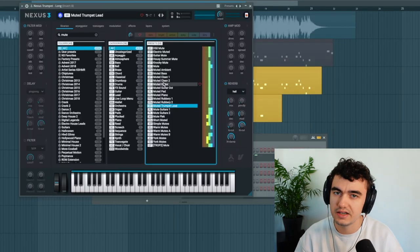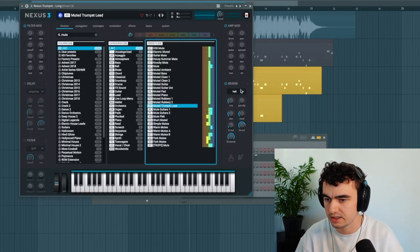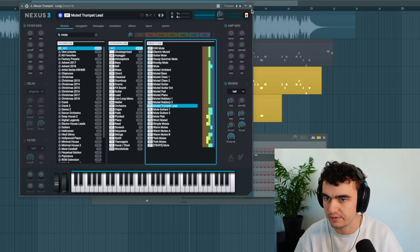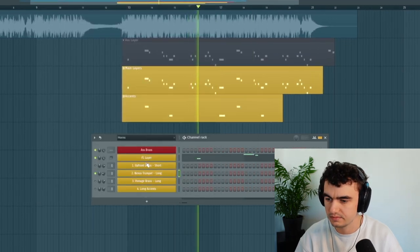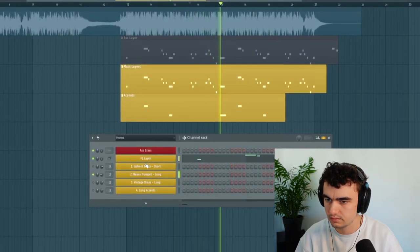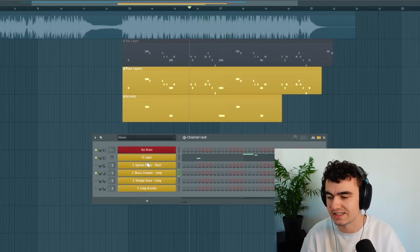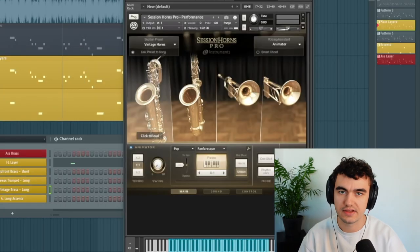For the next layer I'm simply using this muted trumpet lead and it has a lot of reverb on it. You can hear it has a really nice tone, that's why I'm using it as a layer.